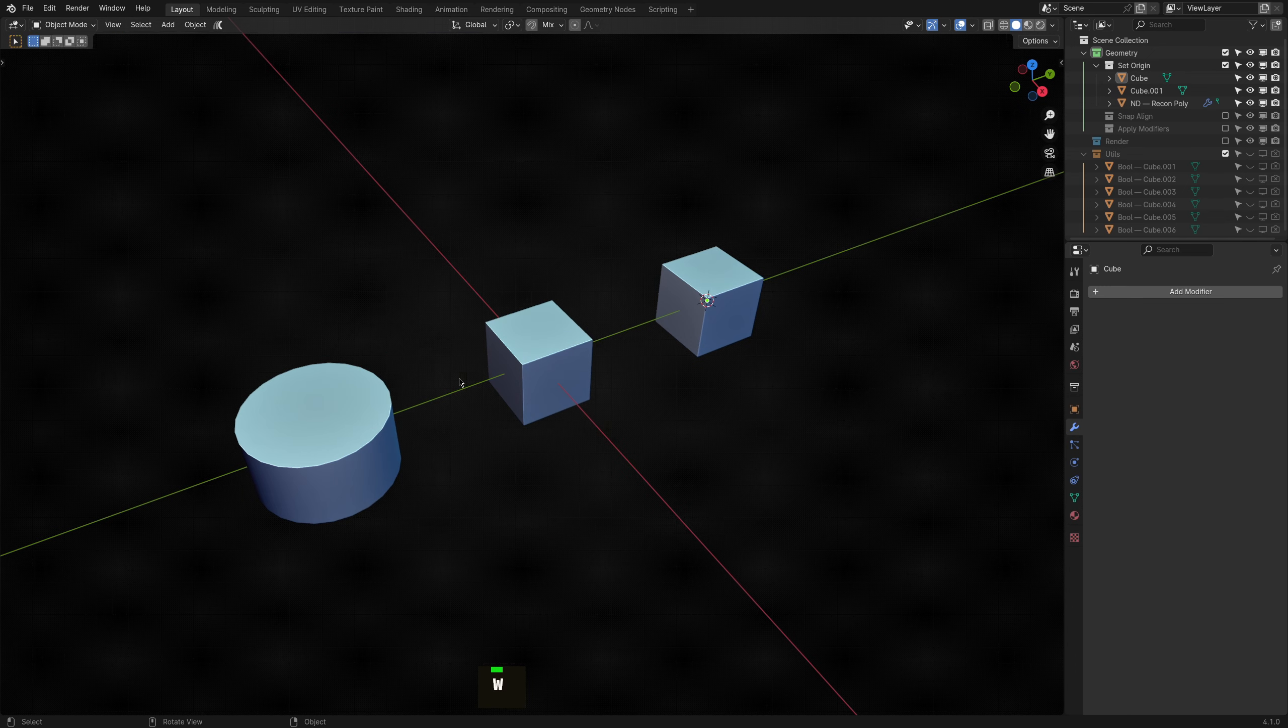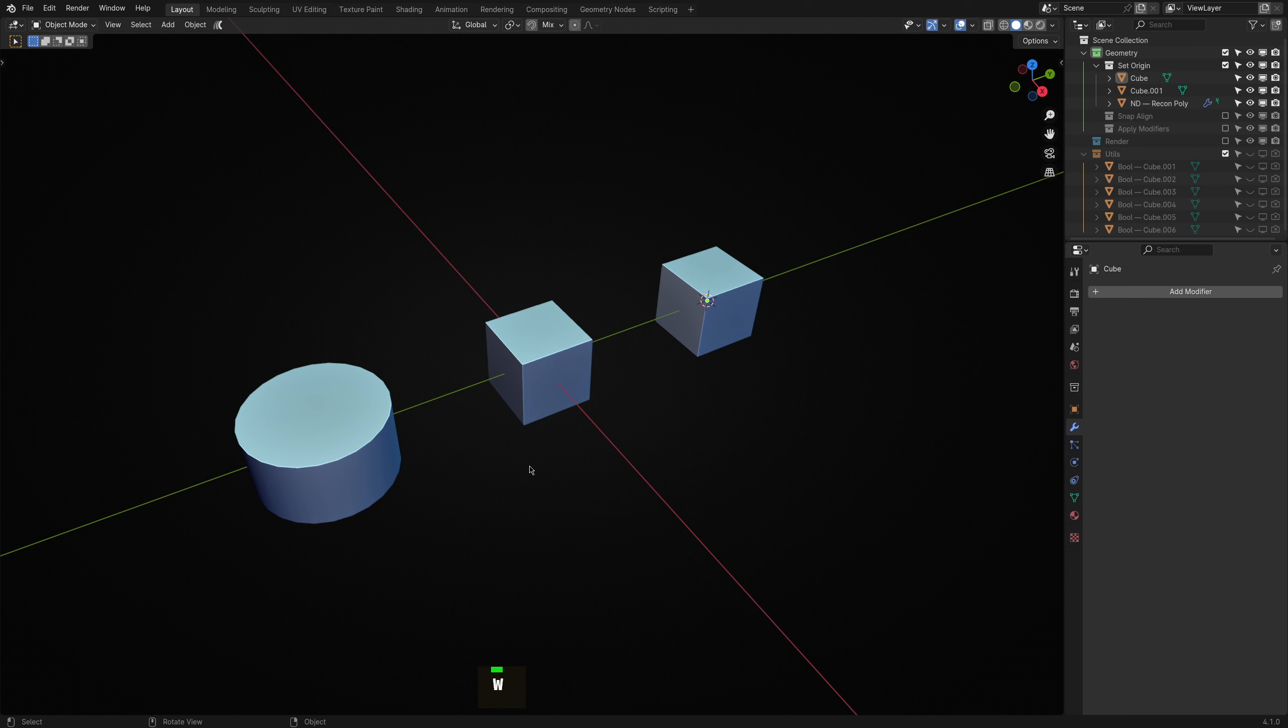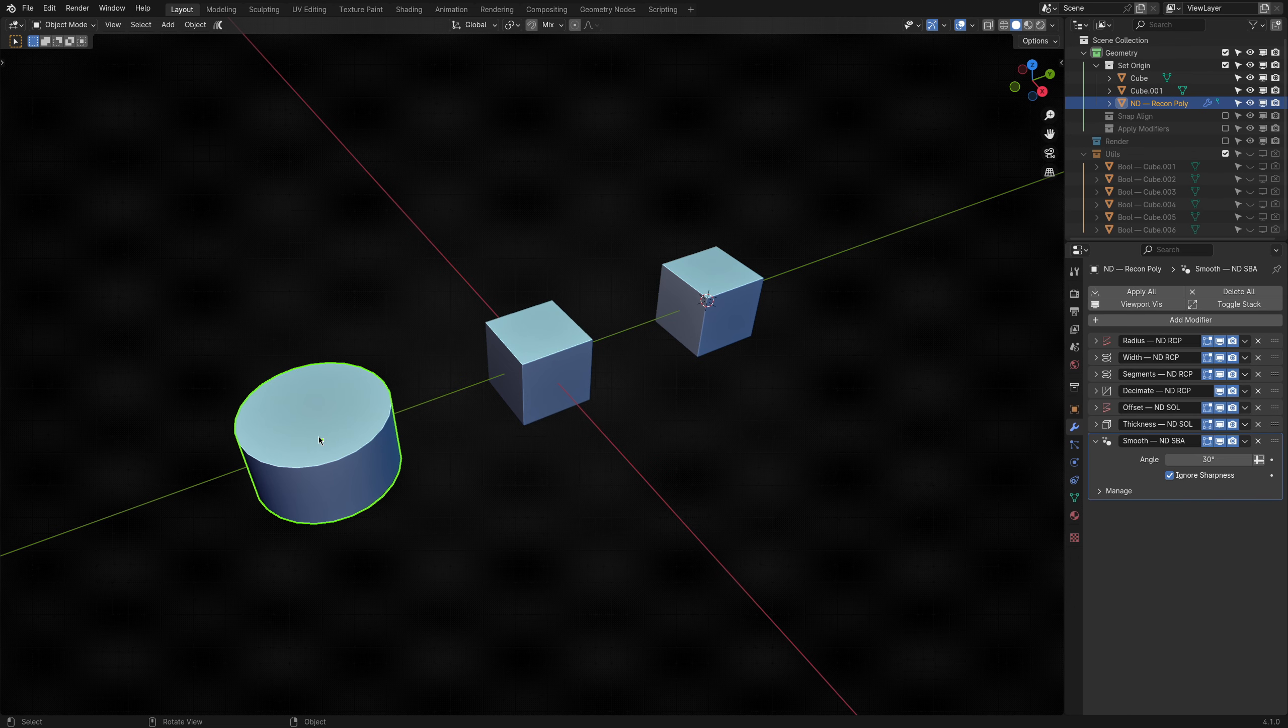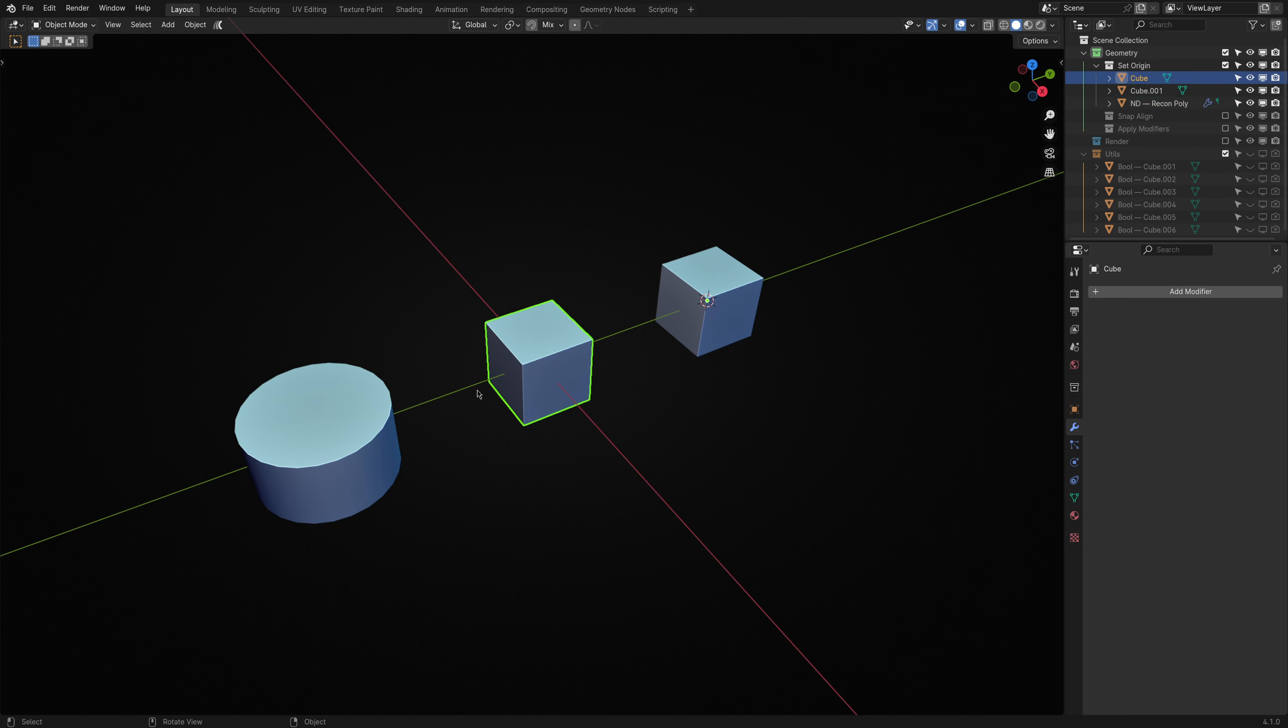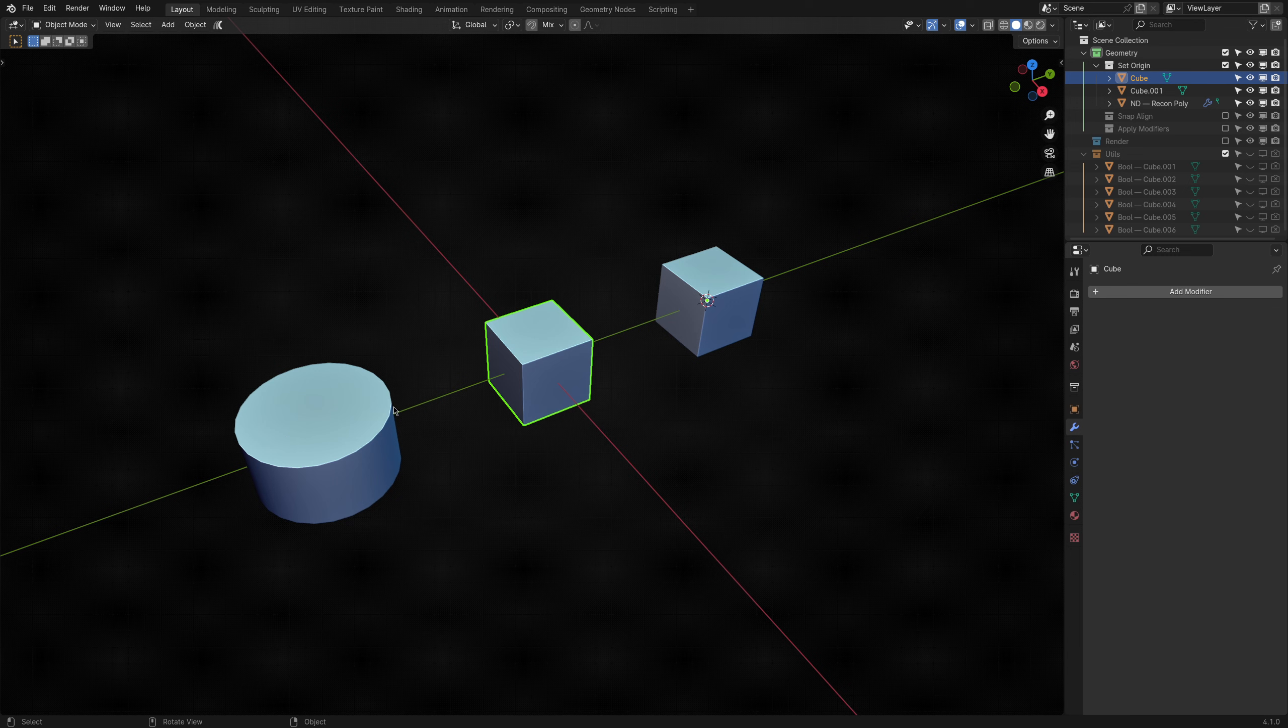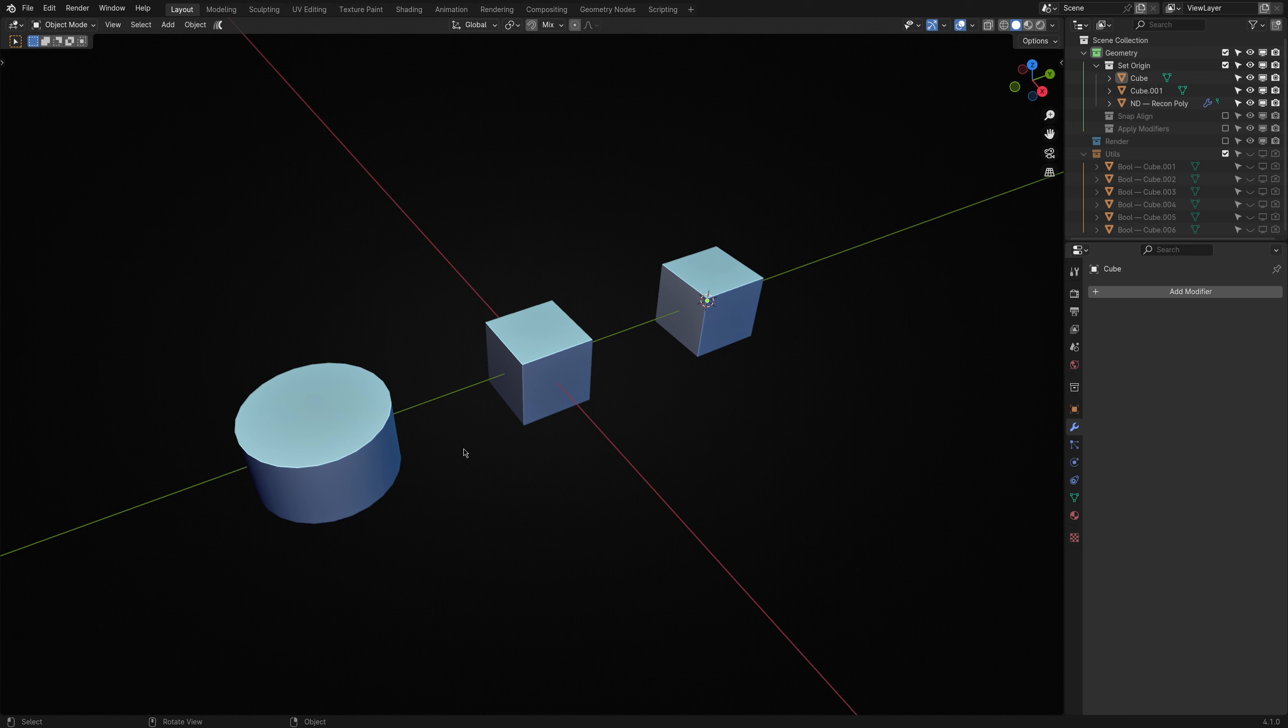The issue with doing that manually is that you'd need to note down the object's original position and then find the offset from its new position creating separate X, Y and Z displacement modifiers to return it to where it started. That whole process can take a few minutes.